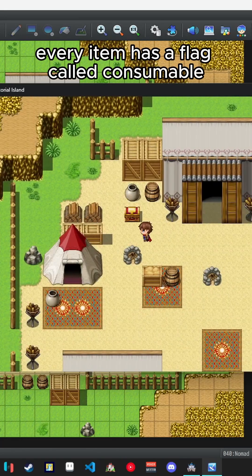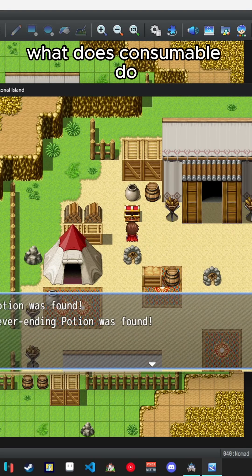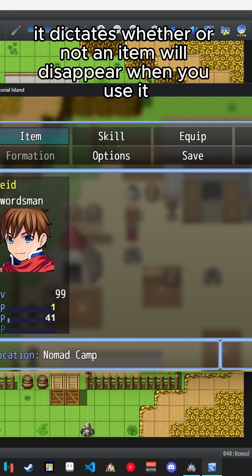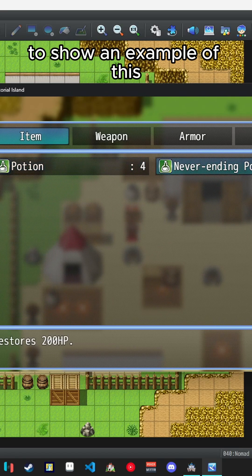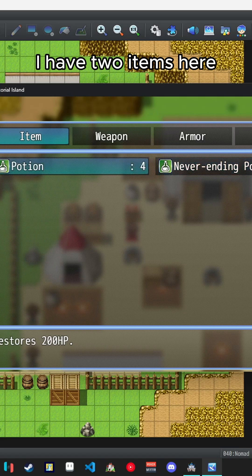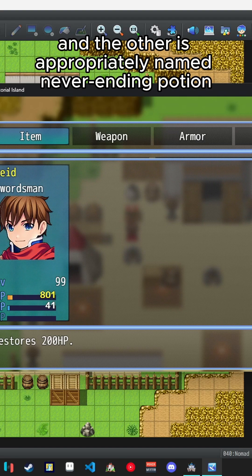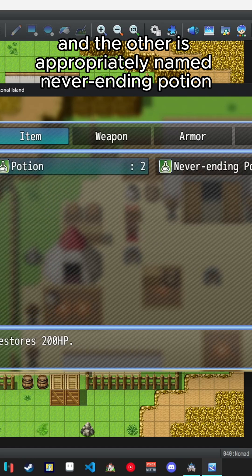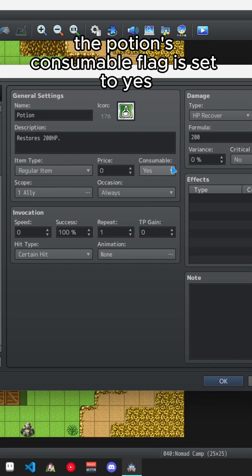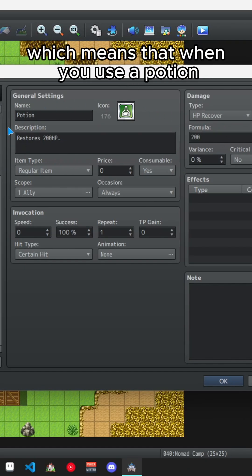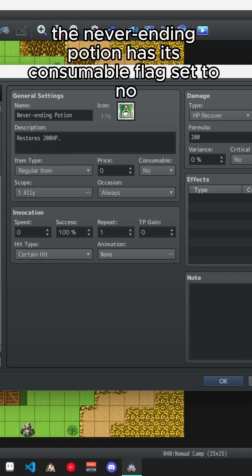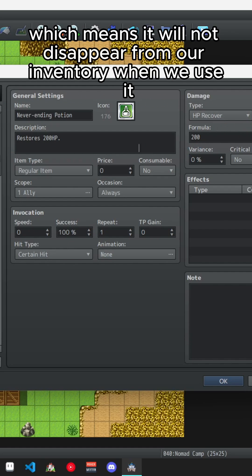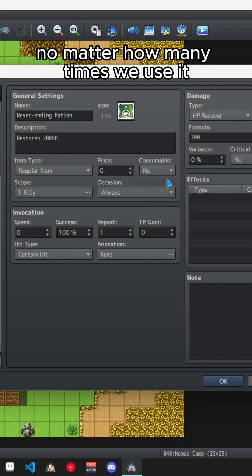Every item has a flag called consumable. What does consumable do? It dictates whether or not an item will disappear when you use it. To show an example of this I have two items here. One is called potion and the other is appropriately named never ending potion. The potion's consumable flag is set to yes, which means that when you use a potion it'll disappear from your inventory. The never ending potion has its consumable flag set to no, which means it will not disappear from our inventory when we use it, no matter how many times we use it.